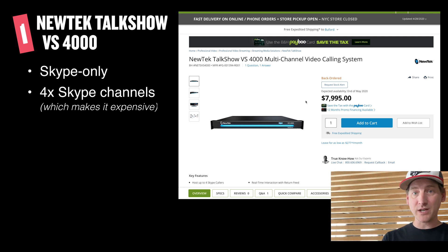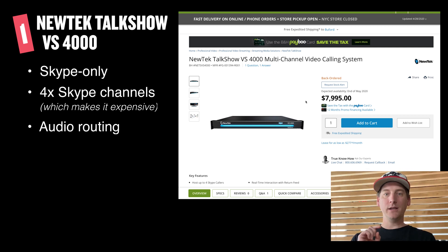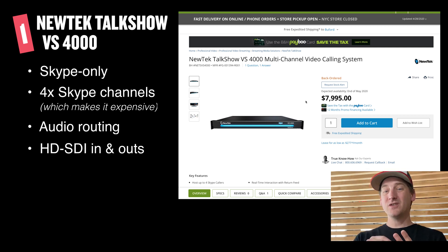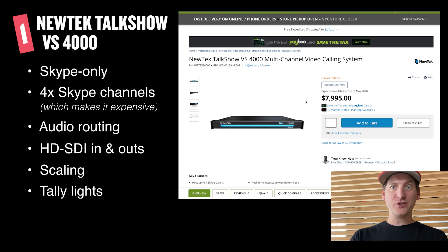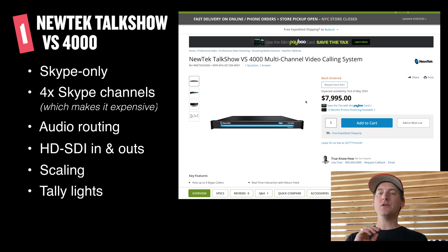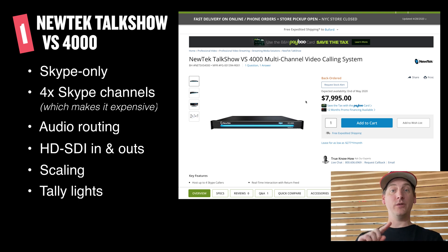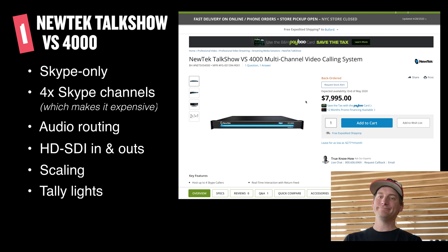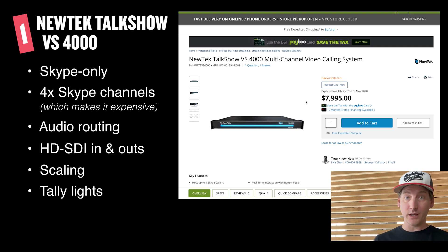Every Skype channel gets audio routing, HD-SDI inputs and outputs, scaling, and tally lights returning to the person on Skype so they know when they're on screen. A lot of pro-level features. If you're dealing with broadcasters or people used to being in a live production environment, this is the dedicated box to do it. Now, $8,000 is nothing to sneeze at. We can have some other ways to deal with this.